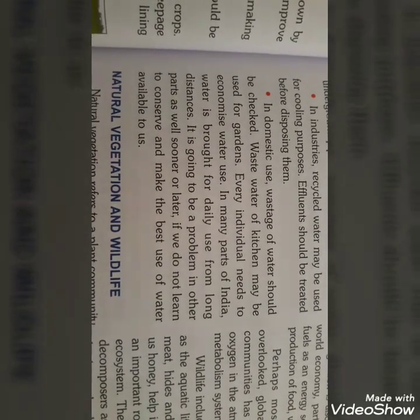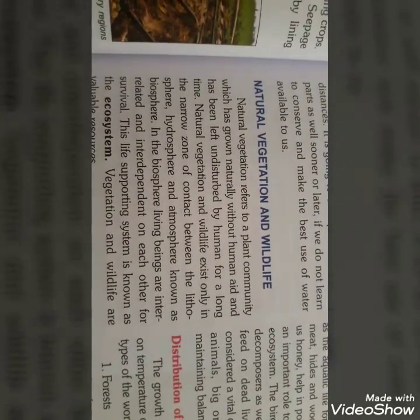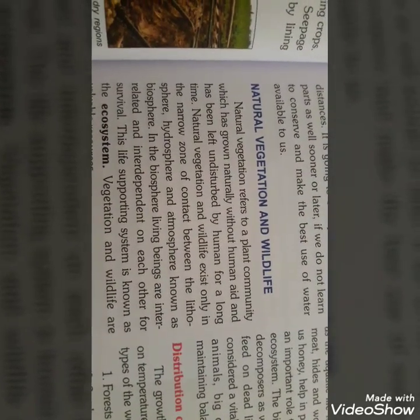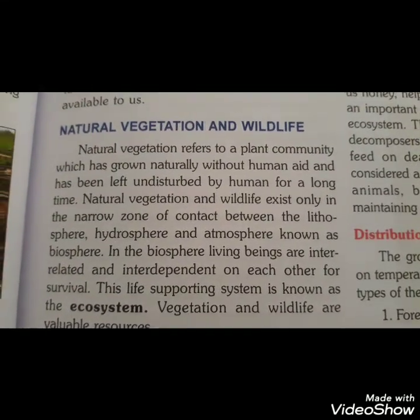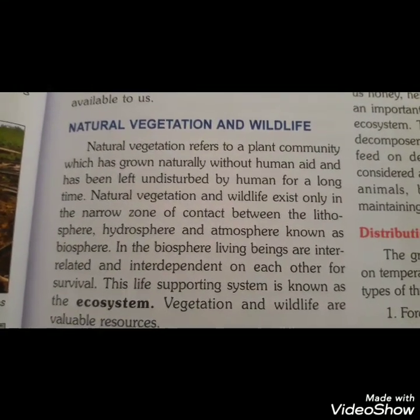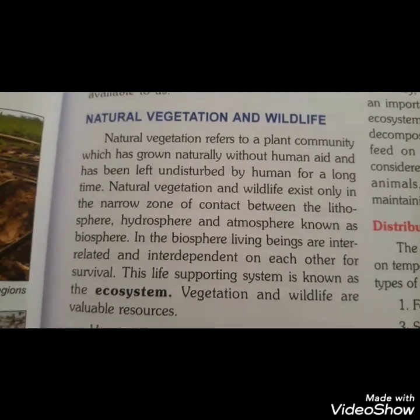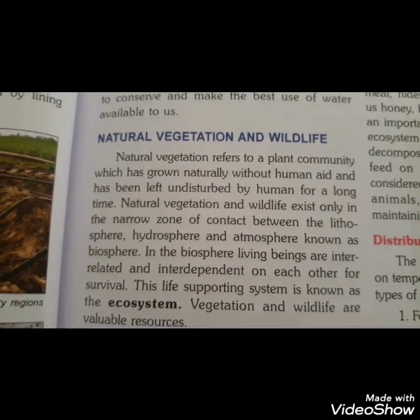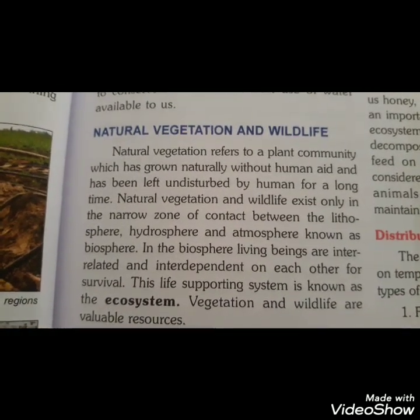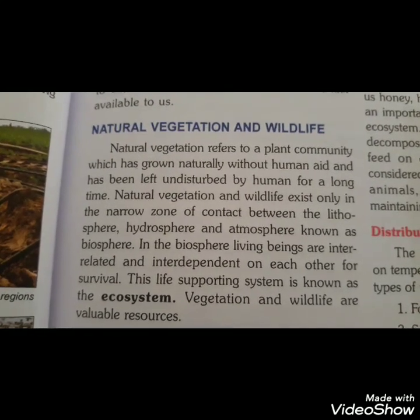Next topic is natural vegetation and wildlife। Natural vegetation means plant community जिसे इंसान बिलकुल भी ना छेड़े, ना उगाए, ना उसका ध्यान रखे — जो naturally अपने आप grow हो, उन्हें natural vegetation बोलते हैं। इसमें specially plants आते हैं।